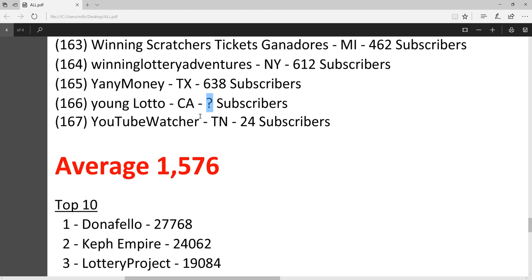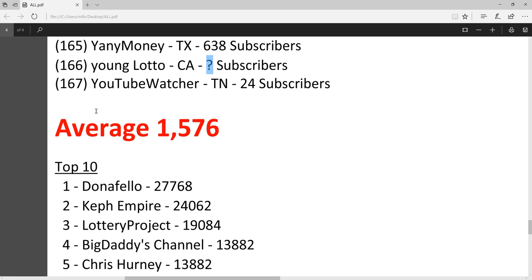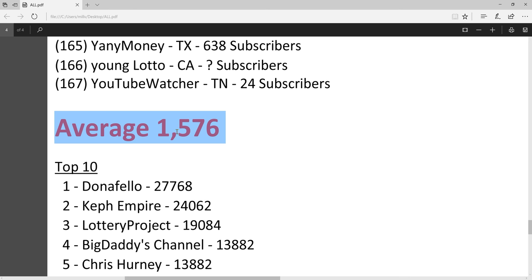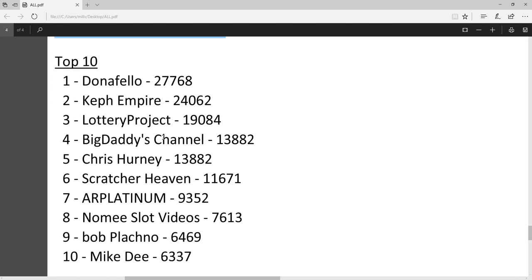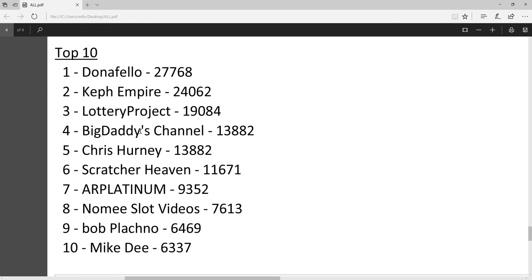The average channel has 1,576 subs. So if you're below that, don't worry, it takes time. And if you're above that, congratulations for being above average. And the top 10 channels in terms of subs: